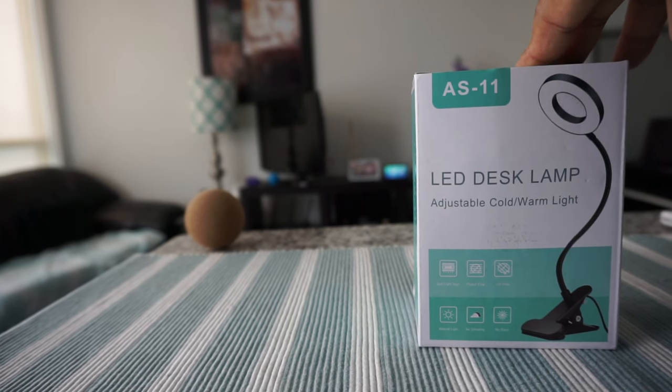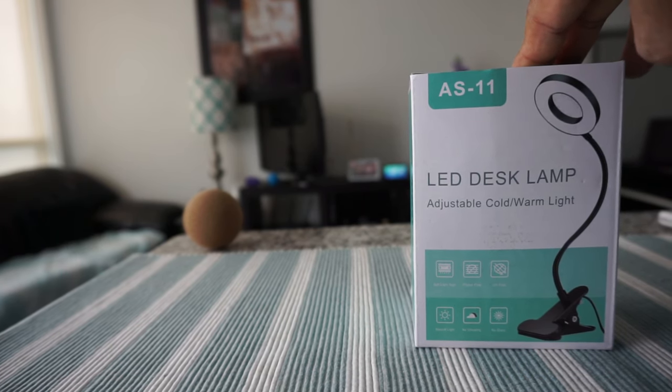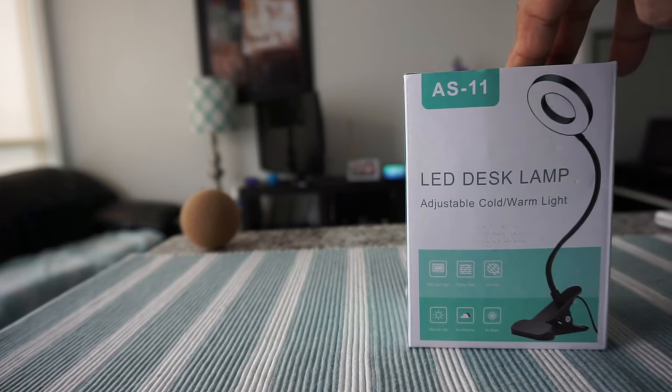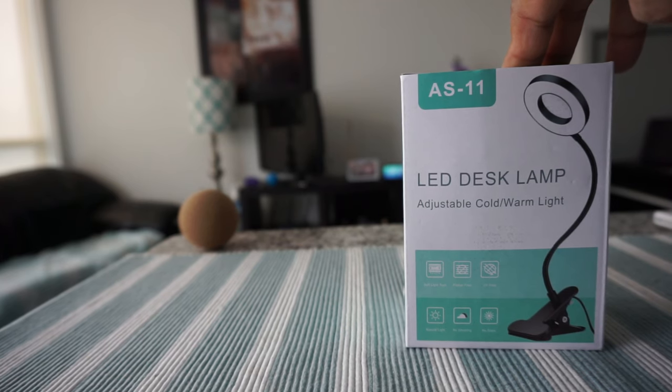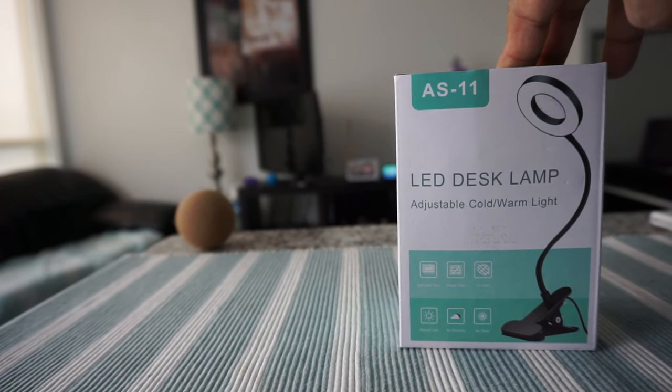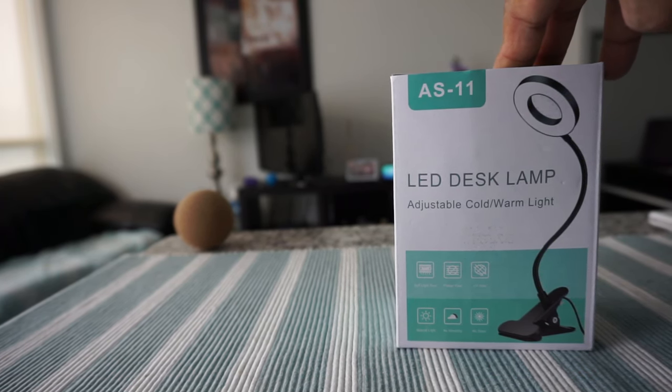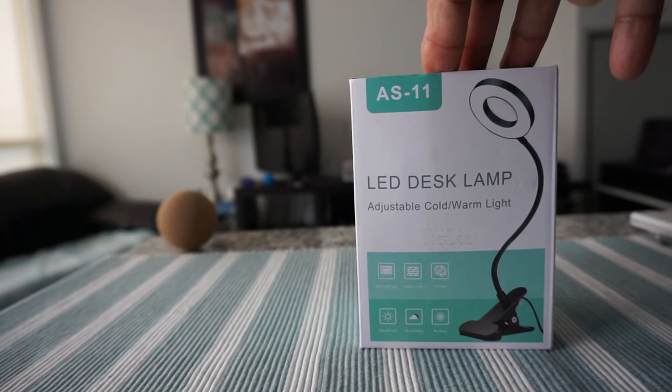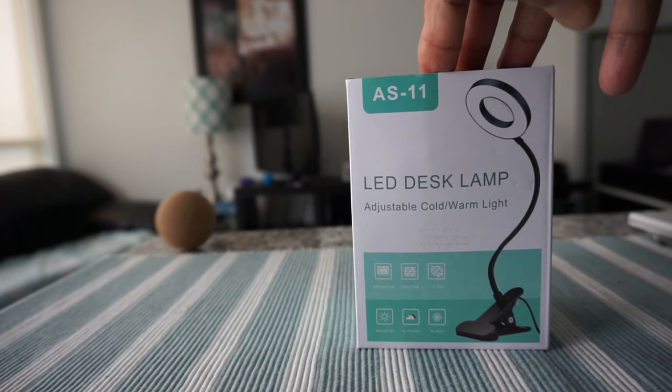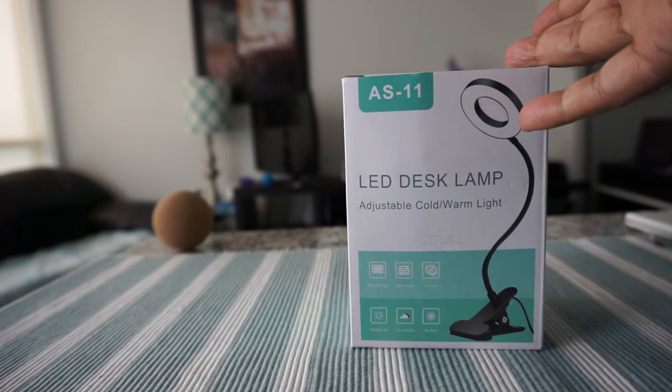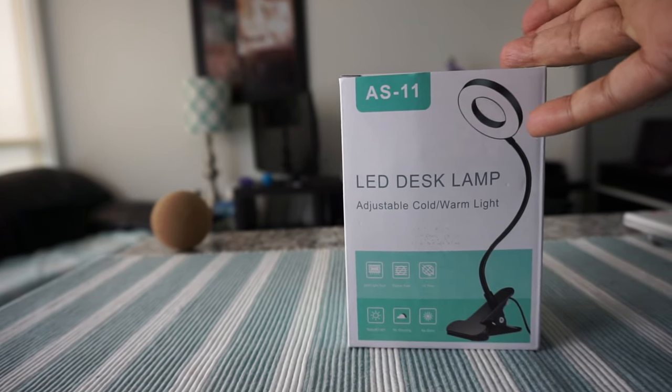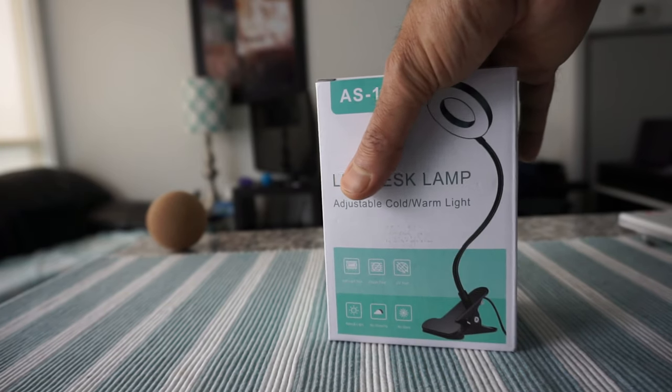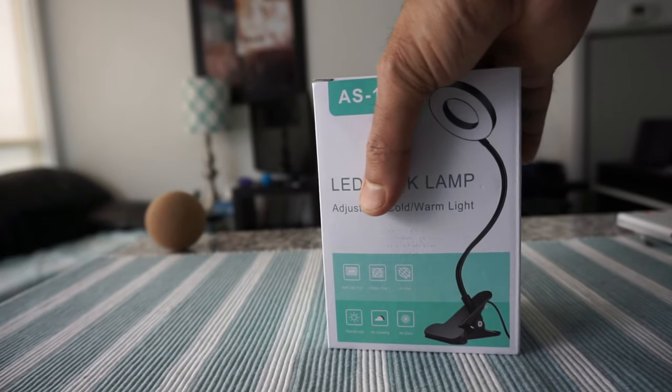...the color temperature is 3000 to 6000 Kelvin and the power supply is USB 5 volt. This should be good to work at a desk or anywhere you want light and the flexibility of putting the light anywhere you want.